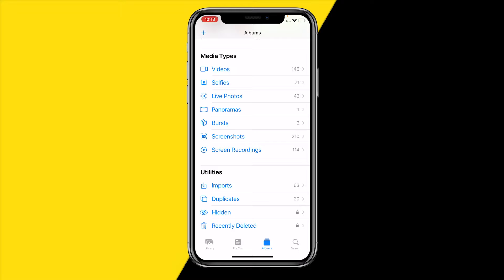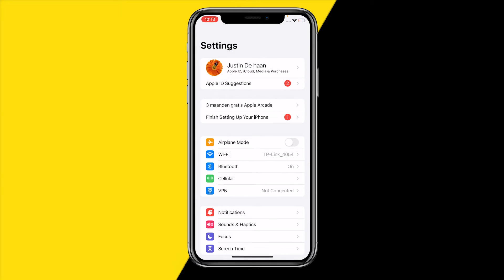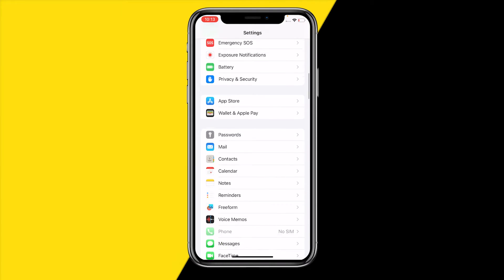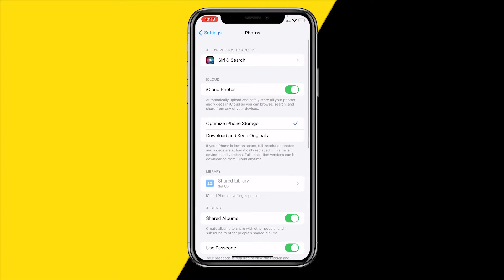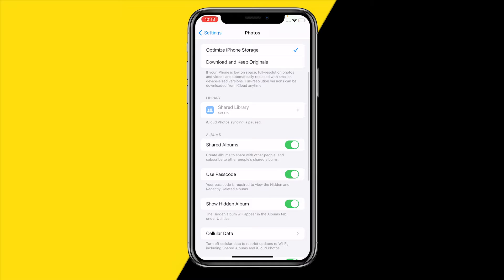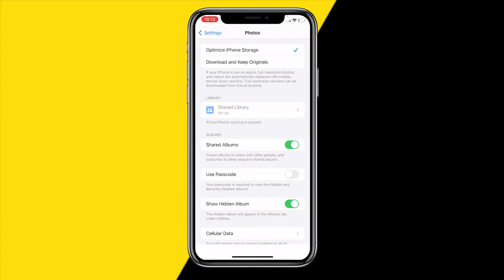In order to remove those passcodes and locks, what you simply need to do is head over to Settings on your iPhone. Once you're at the main menu, scroll down to find the Photos app. Once you've done that, scroll a little bit down to find 'Use Passcode.' It will say your passcode is required for the hidden and recently deleted albums. Simply disable that by typing in your password.